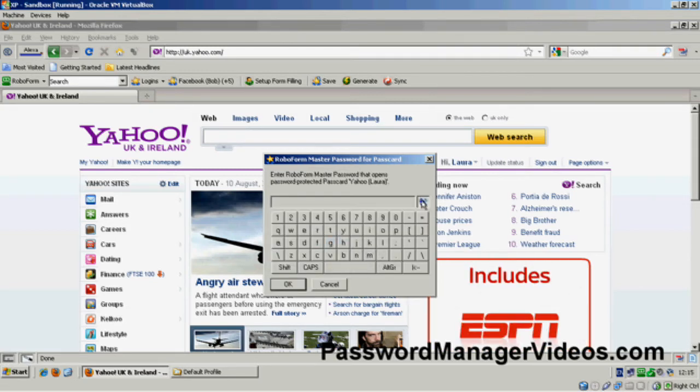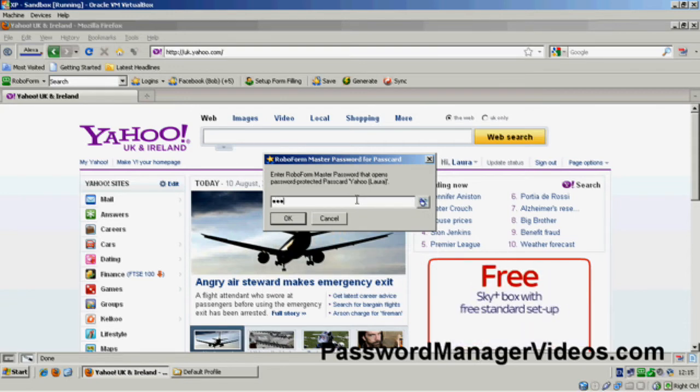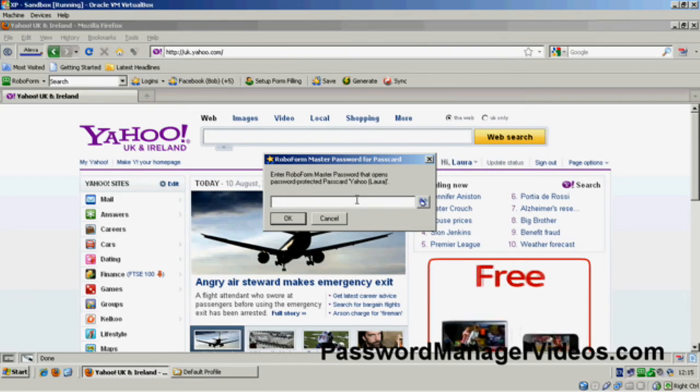Now, I could use the image, but seeing as this is just a test system, I'm going to type in my password. And if I can get it right...